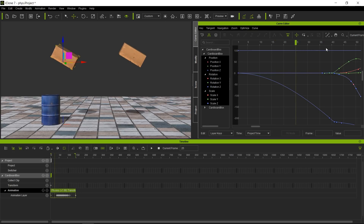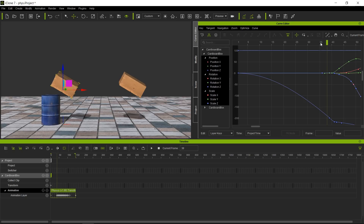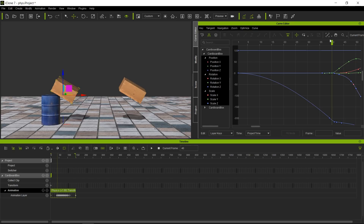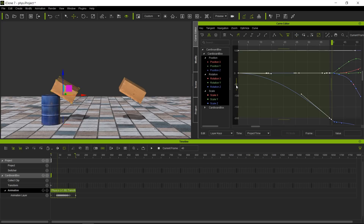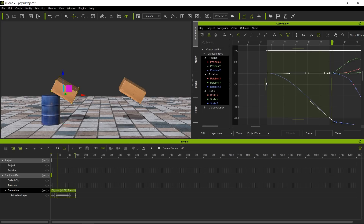Going back to the point of contact, I'm going to scale the earlier keys smaller. I'll select the keys from that point forward, then use the Scale Keys function — this icon right here. I'll push the keys closer to the back end, so the beginning portion doesn't move. This lets us scale from one side to the other, which is much harder to do in the timeline.